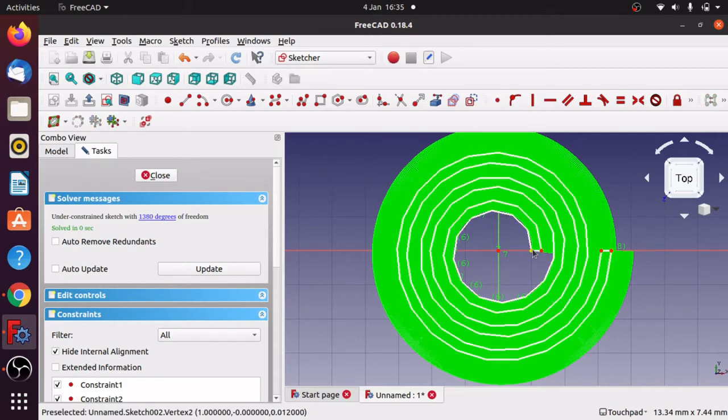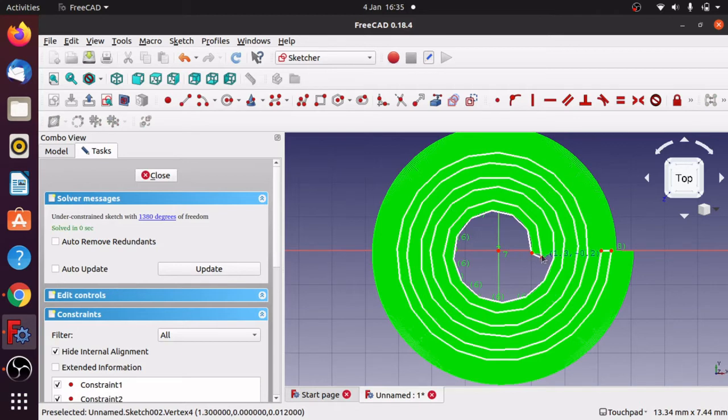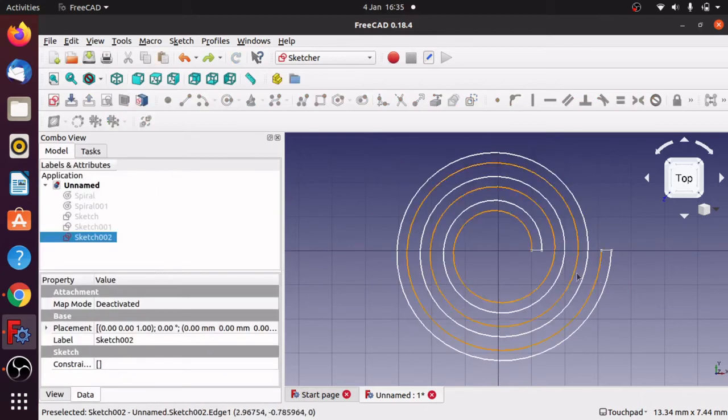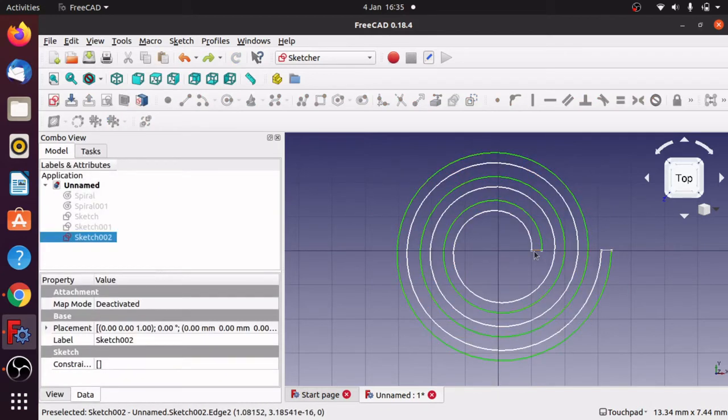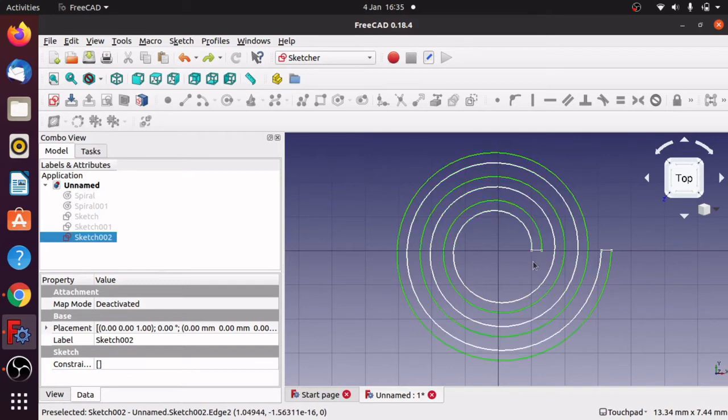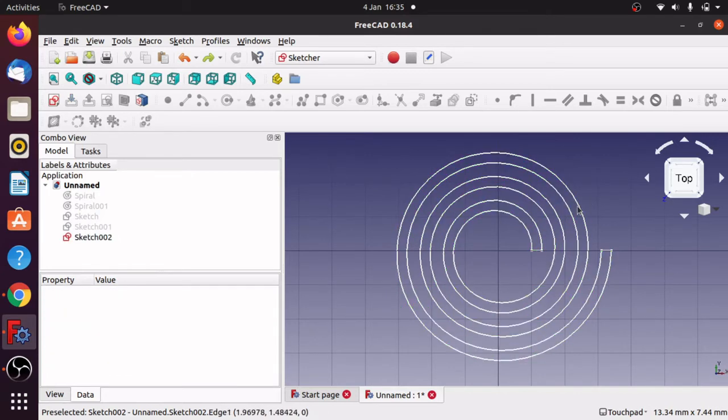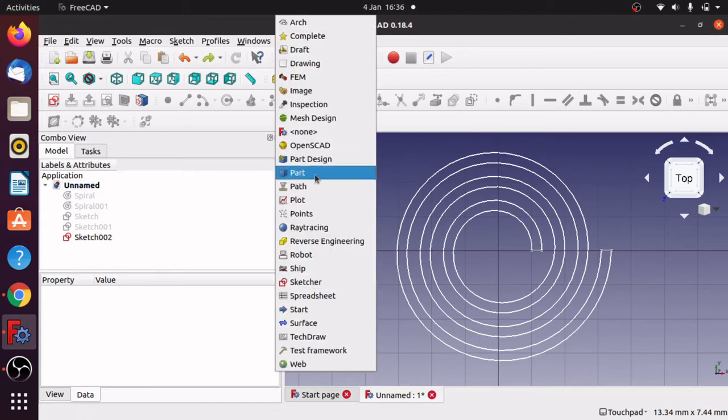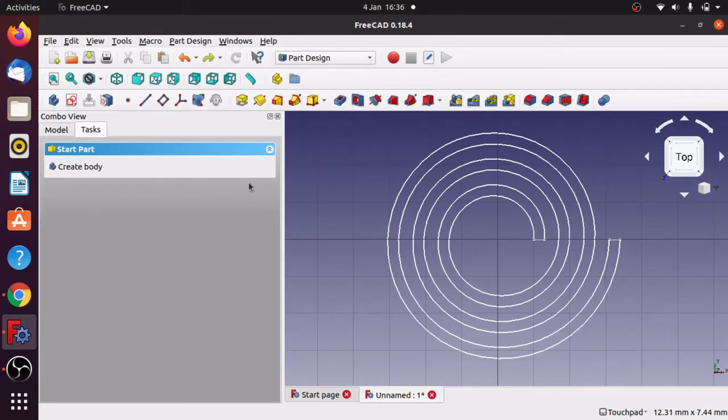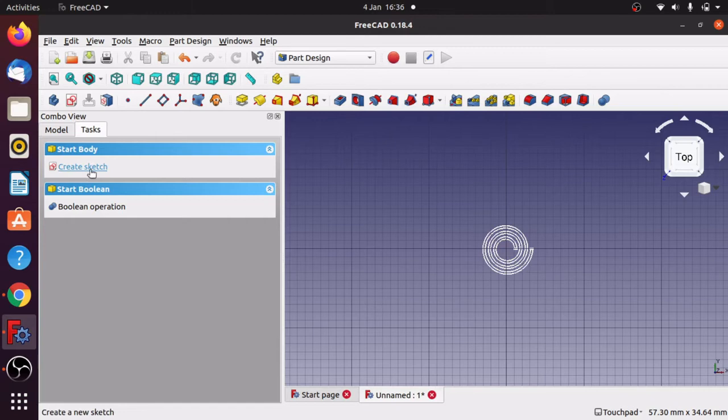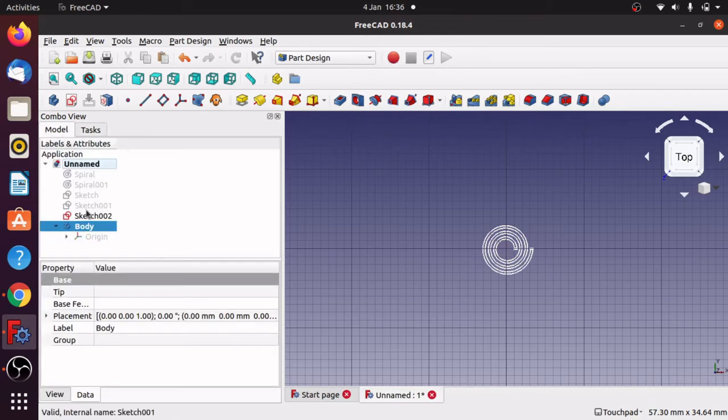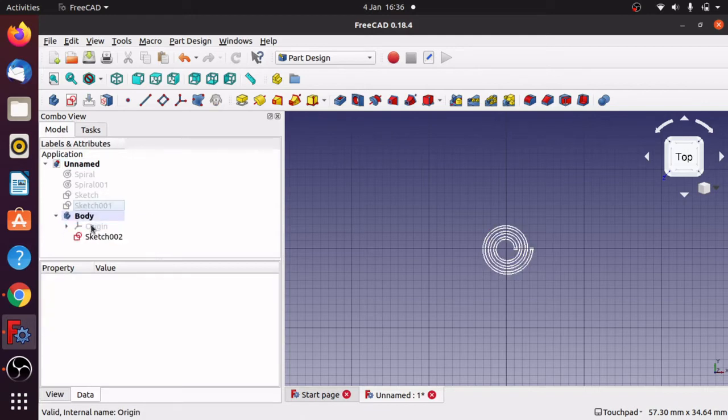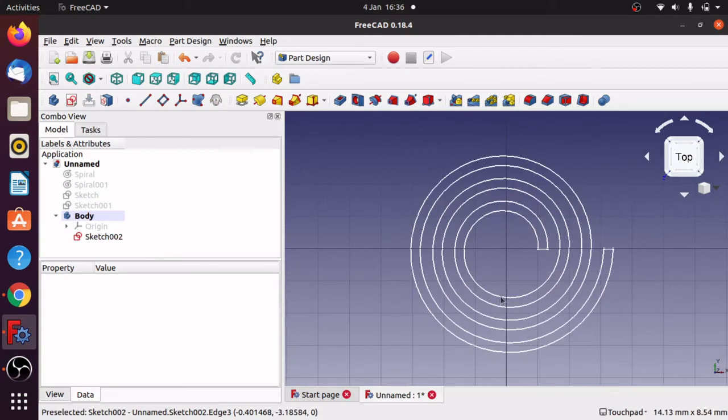So that's all constrained up now. I can check that. Control Z to bring that back in and we'll close that. So that sketch is now should be all closed. You can obviously select the sides of it. What we're going to do now is create the body. Jump over to the part design, create the body, which is good. I don't want to create the sketch because I've already got the sketch. Go back to model and we're going to drop this sketch into the body.